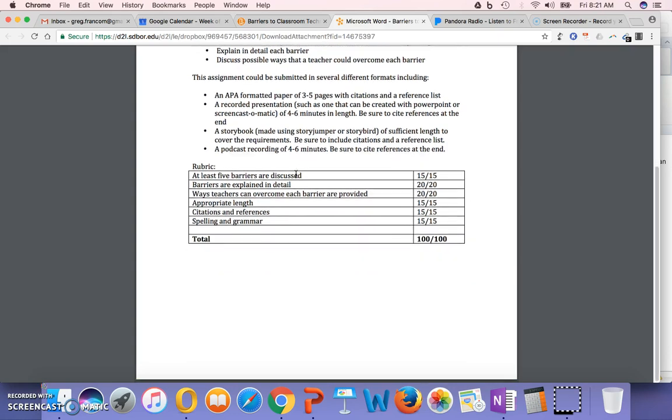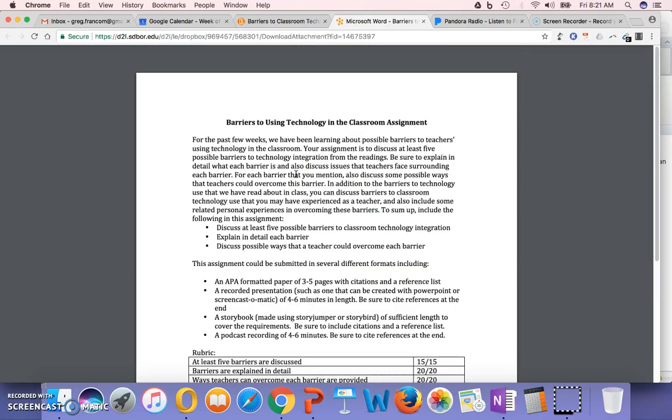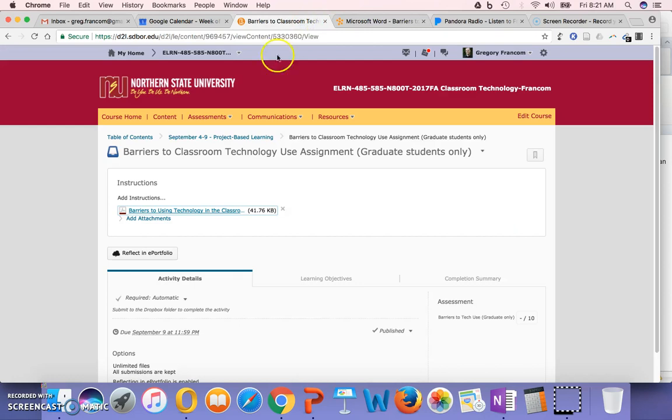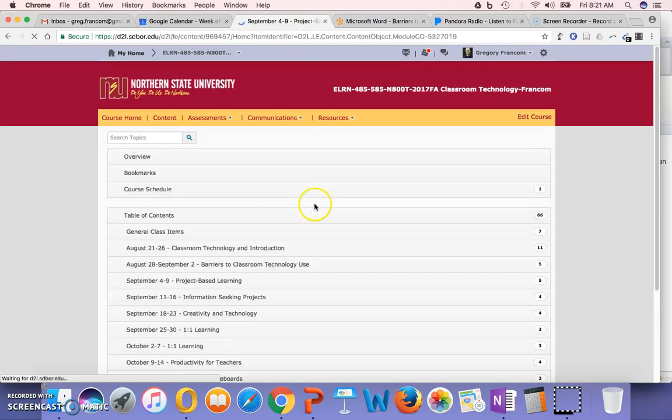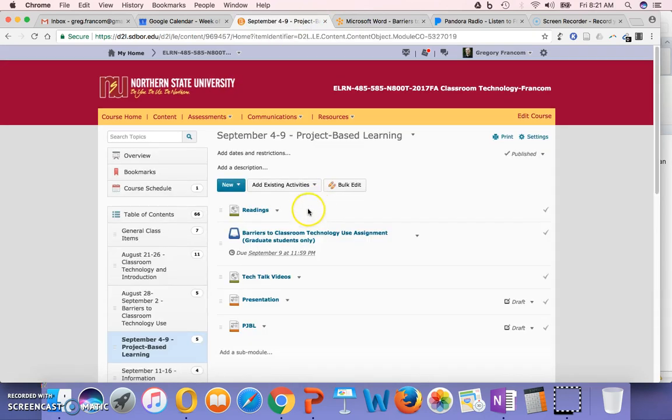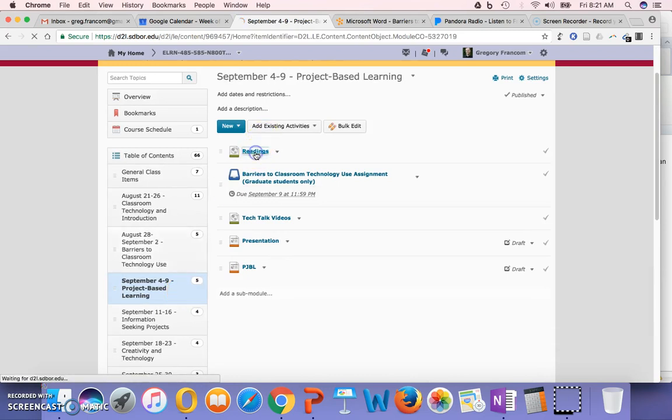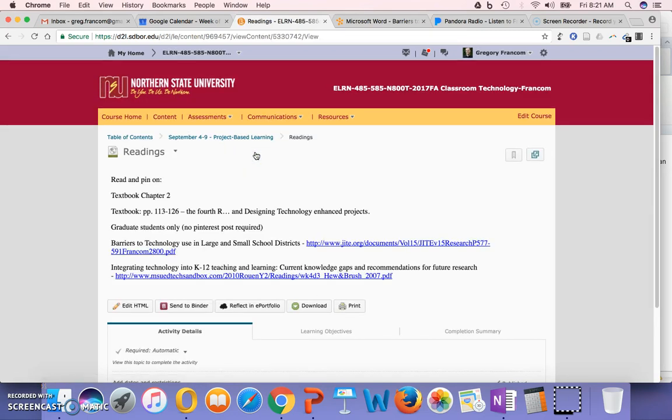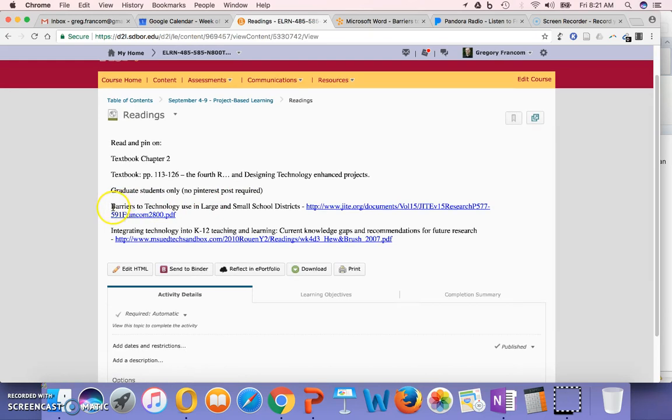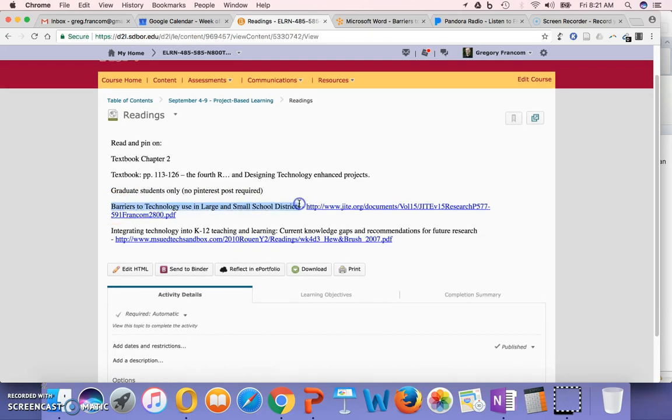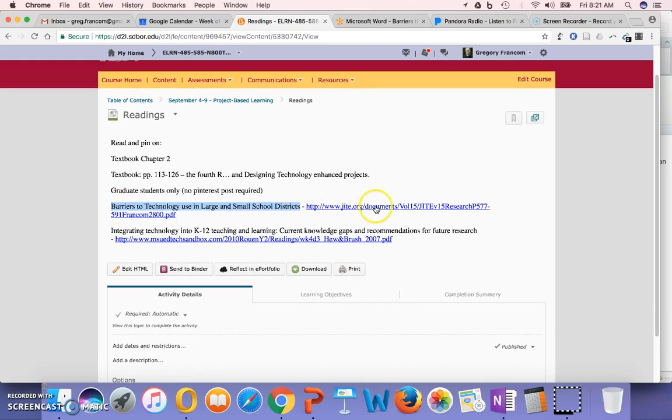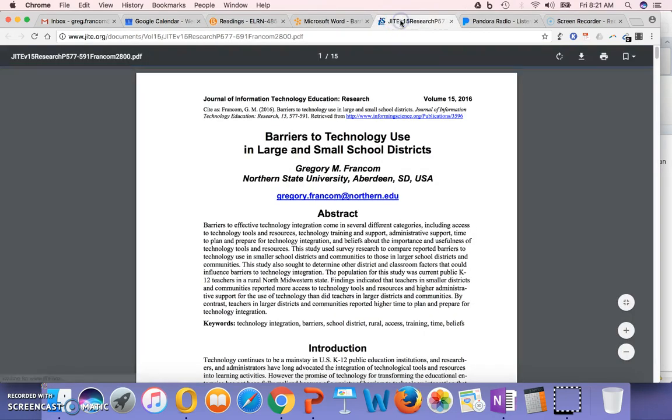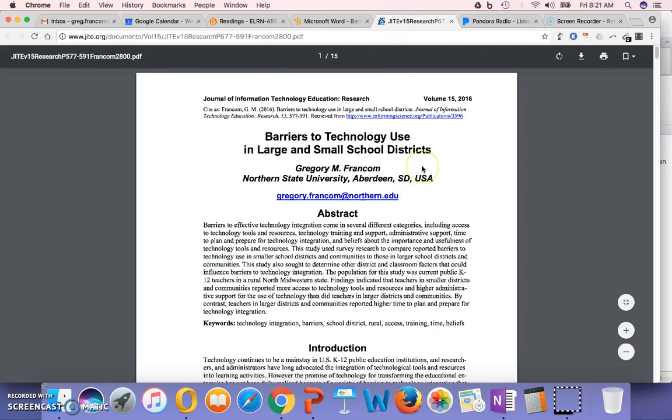And that would also cite references at the end. So that's the assignment for graduate students. And one source in particular that I think I will be looking at to make sure that you are aware of is this barriers to technology use in large and small school districts, a reading for this week. And that is because that's the one that I authored. The reason is because it talks about South Dakota, even though it doesn't mention it.